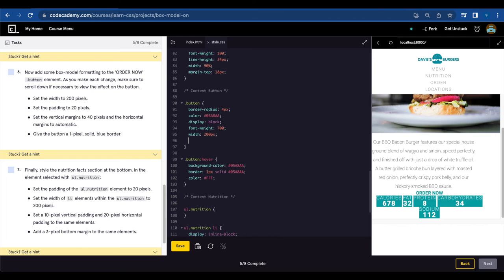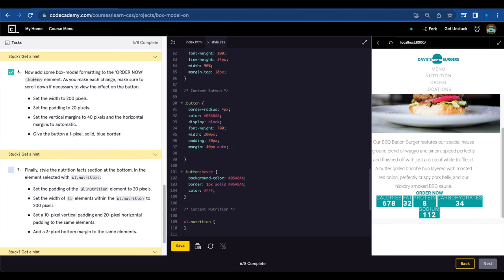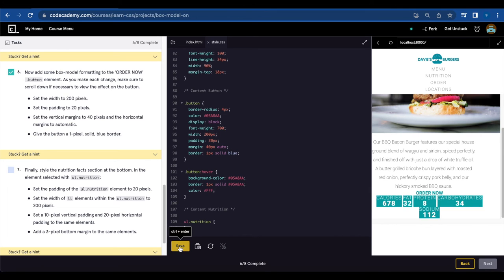Padding to 20 pixels. Vertical margin of 40 pixels and the horizontal margins to automatic. Give the button a 1 pixel solid blue border. Border 1 pixel solid blue. Let's save.